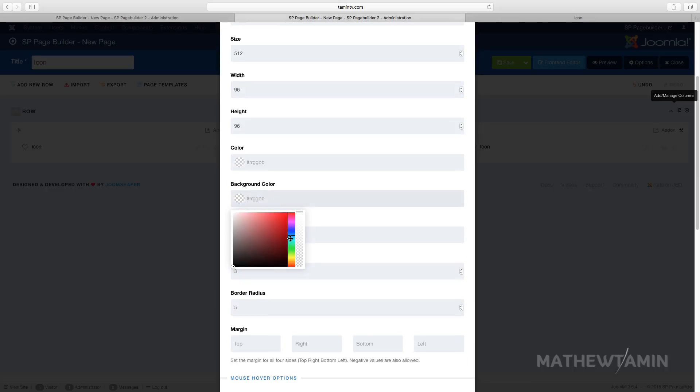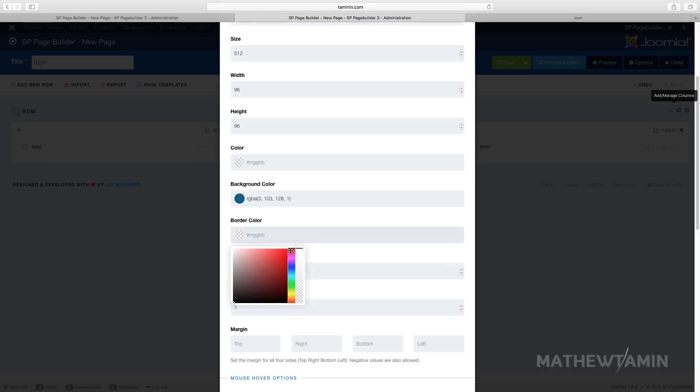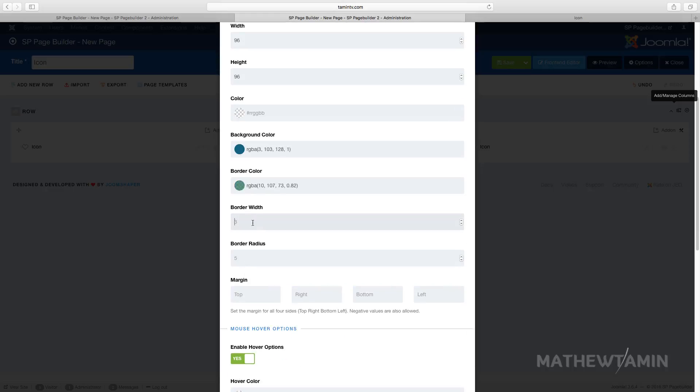For the background, change the background color and the border color. You can also use this overlay here, which is really great if you want to add a little bit more overlay on there.